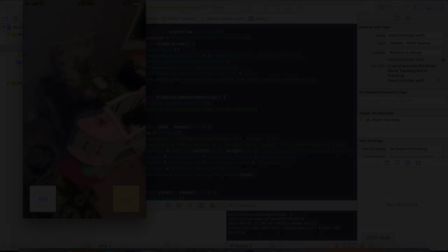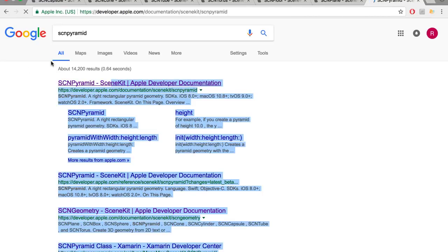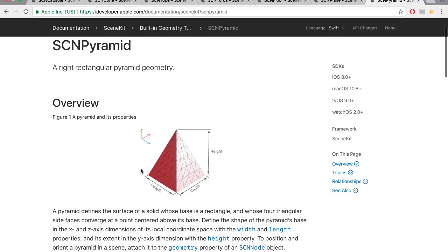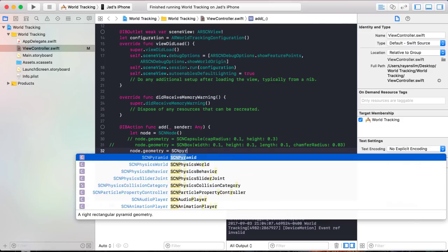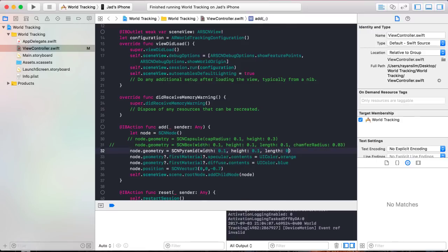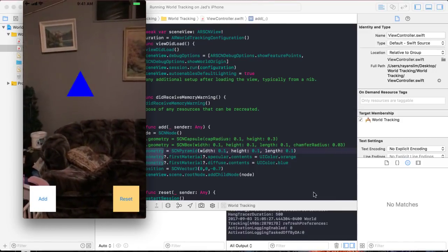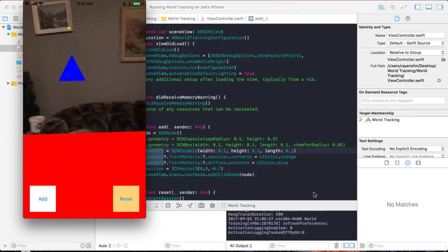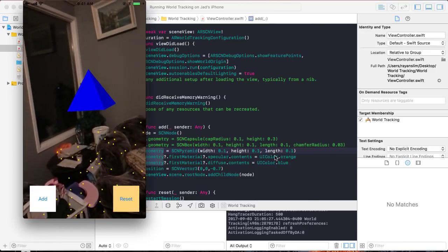Now the pyramid. An SCNPyramid has a length for depth, a width, and a height. Declare node.geometry = SCNPyramid with a width of 0.1 meters, a height of 0.1 meters, and a length of 0.1 meters. Running the app and pressing add: from the front it looks like a triangle, but this pyramid actually has a depth — from the side you can see the depth of 0.1 meters.